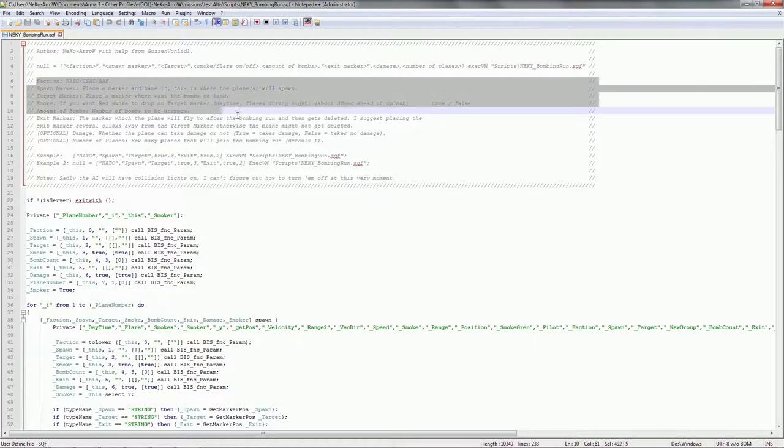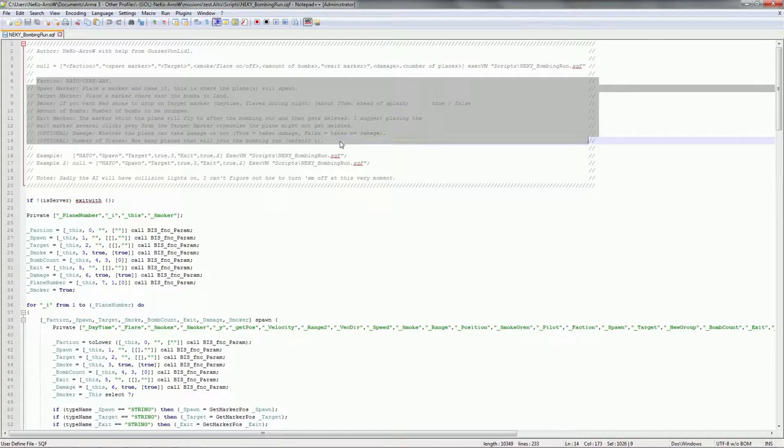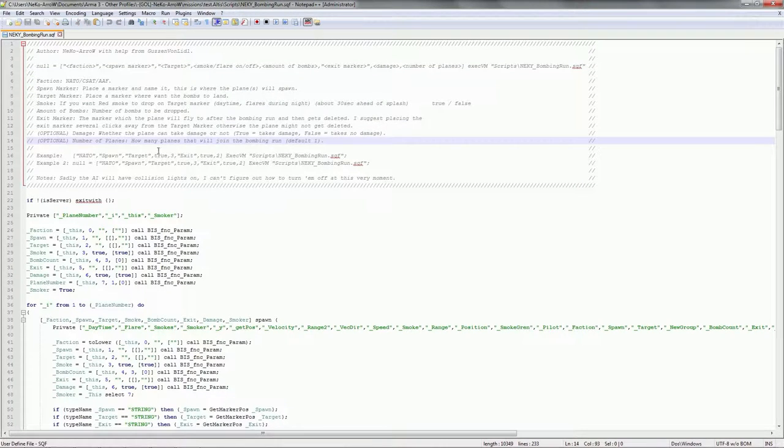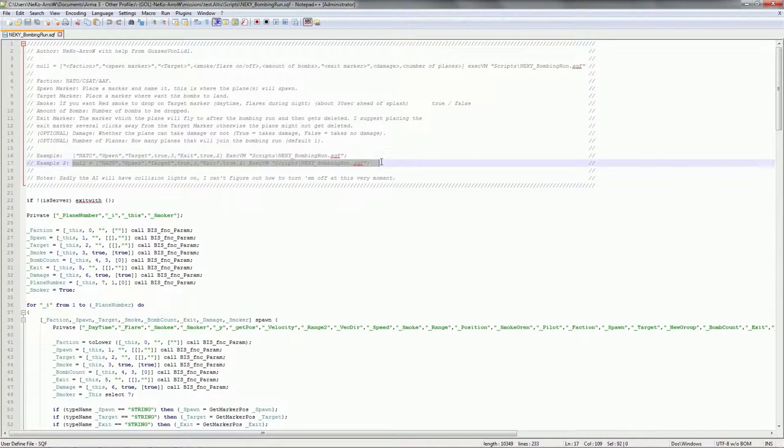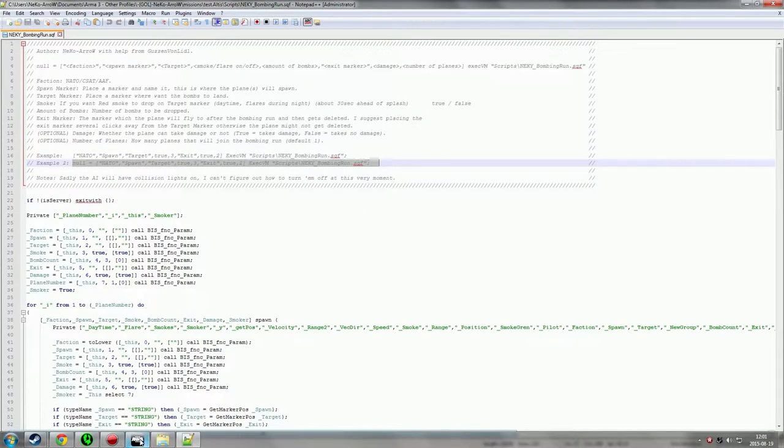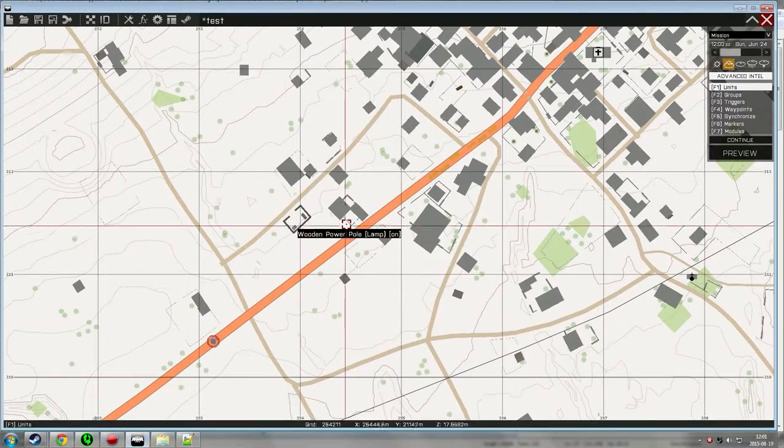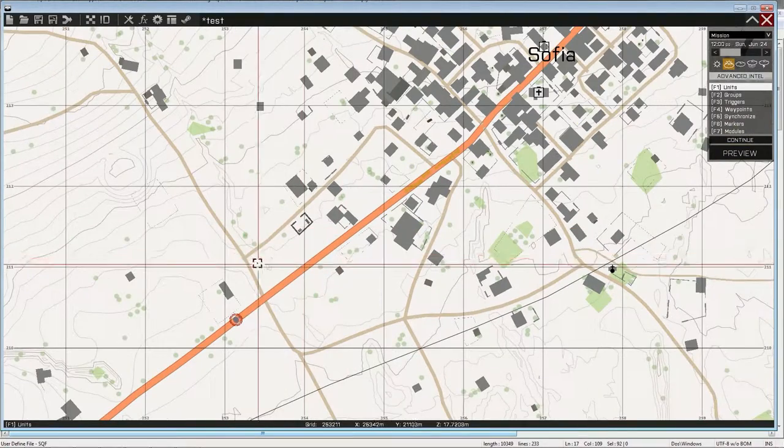So here you have the details for everything. How, what you can enter. What's default. What you need. What you don't need. But for now I'm just gonna copy this bit and I'm gonna edit it. Right in here.